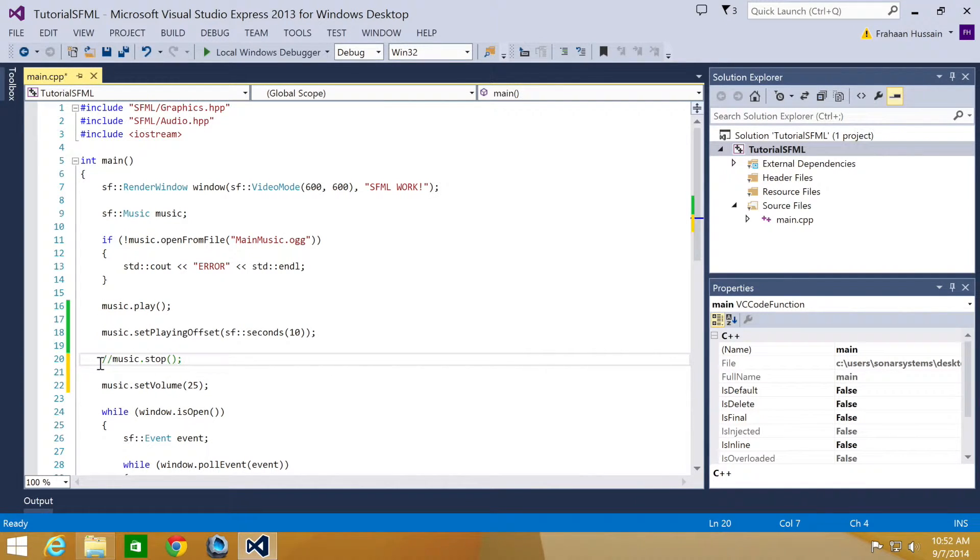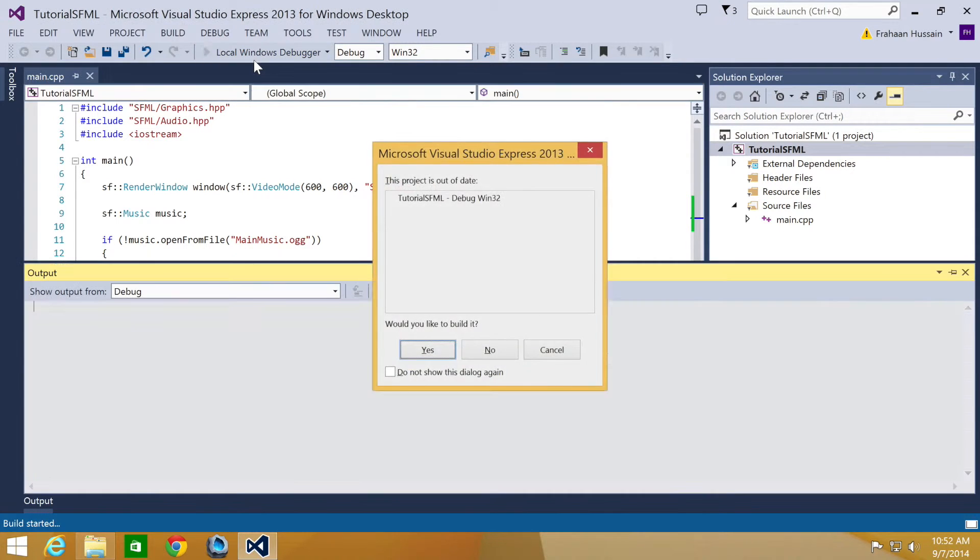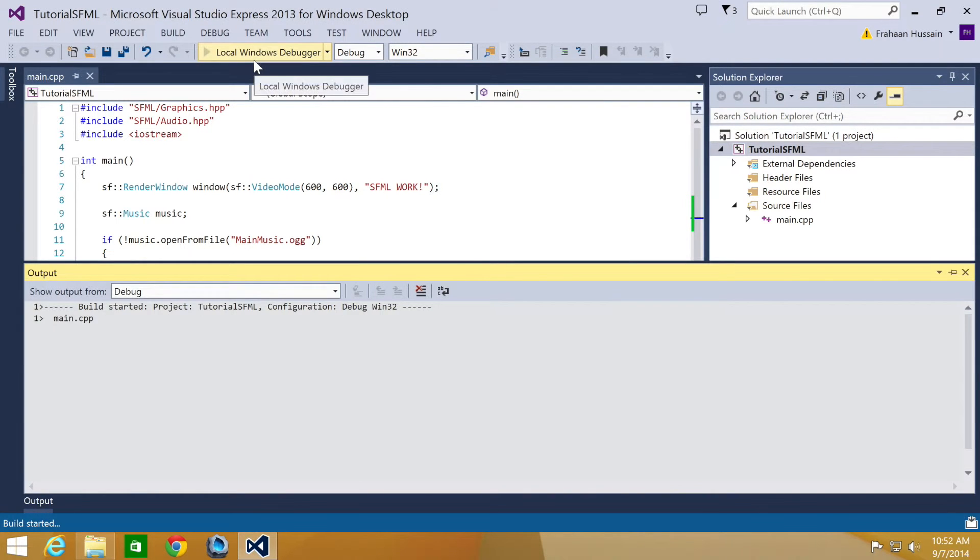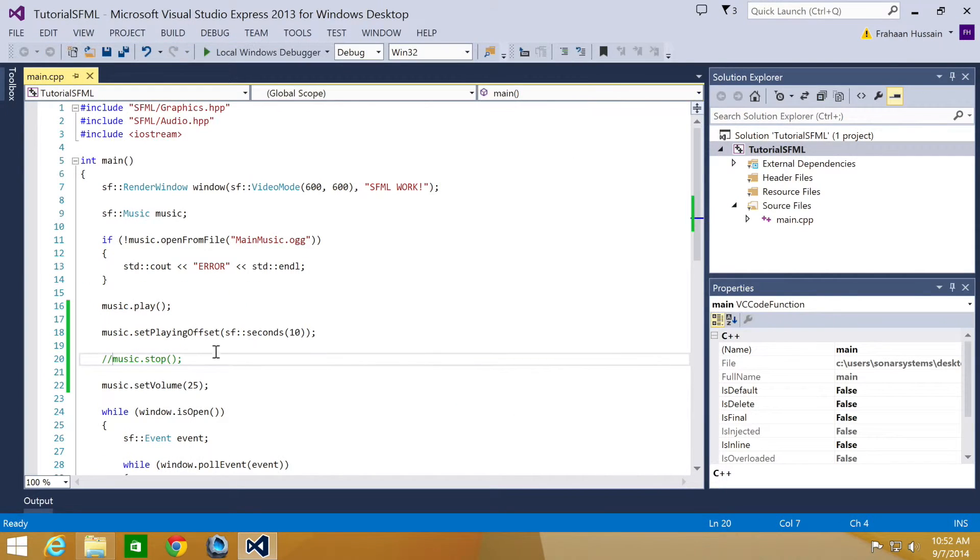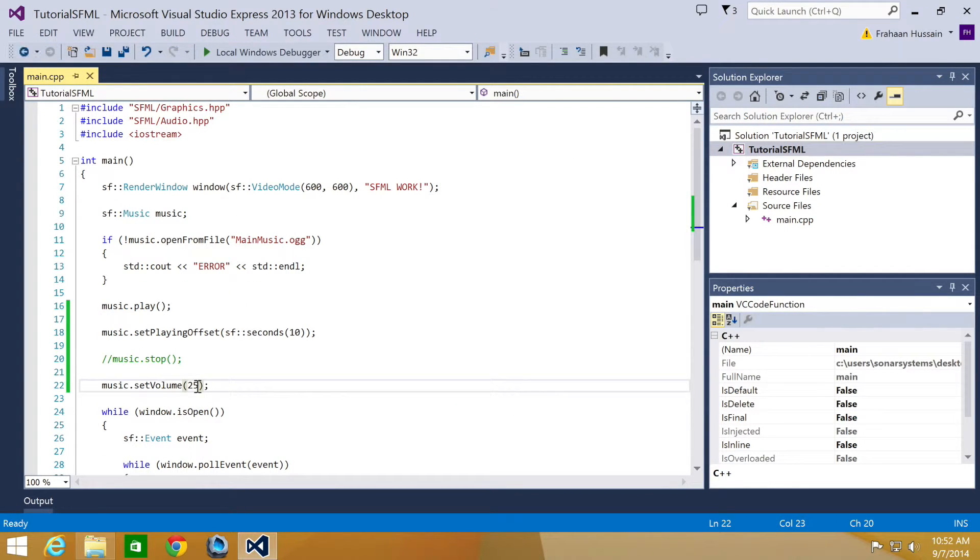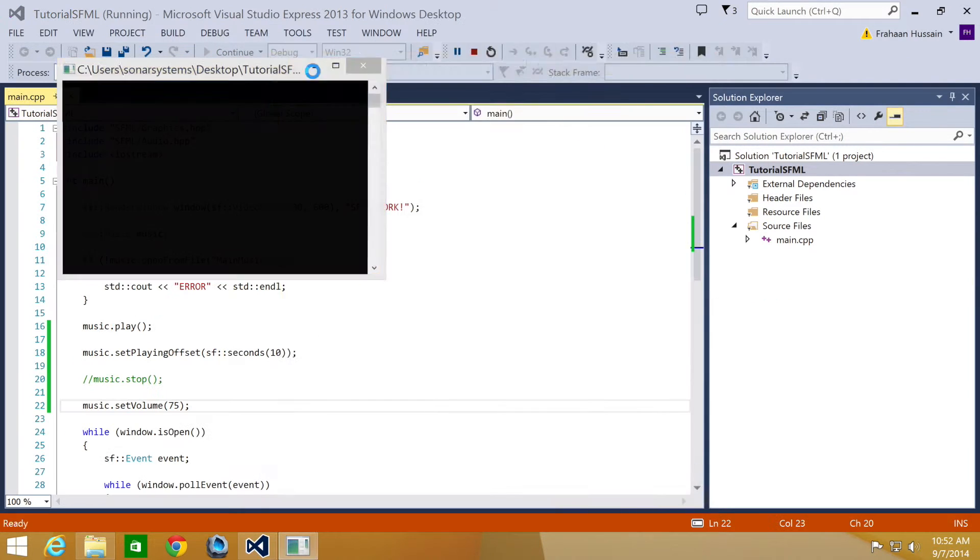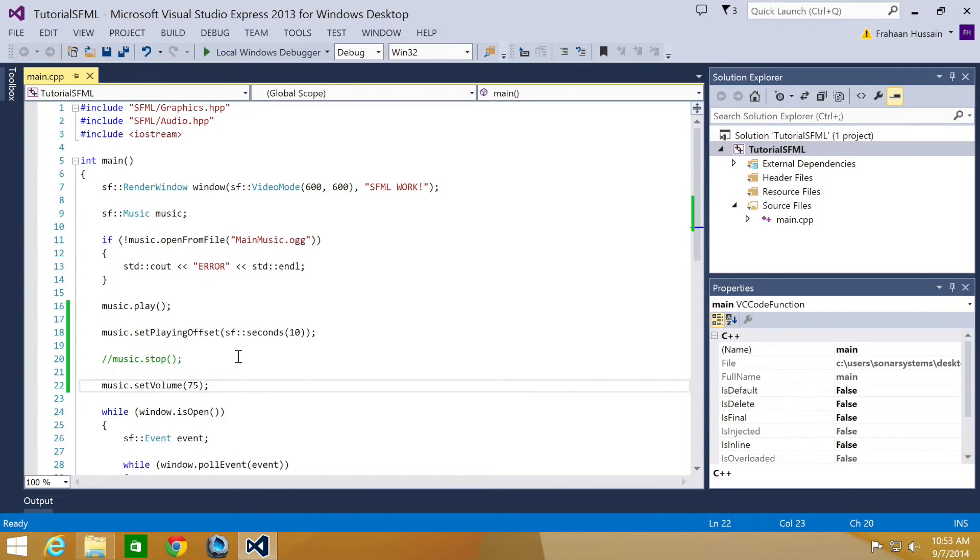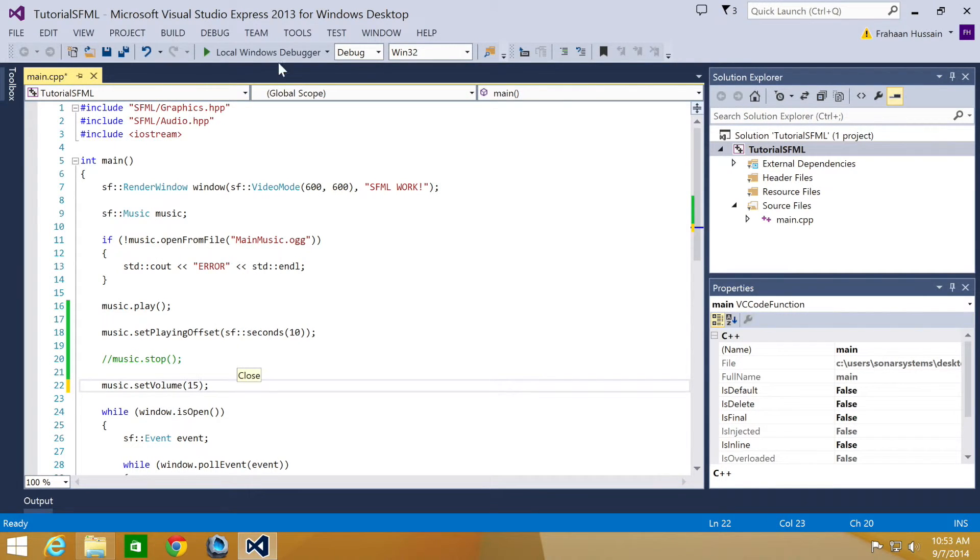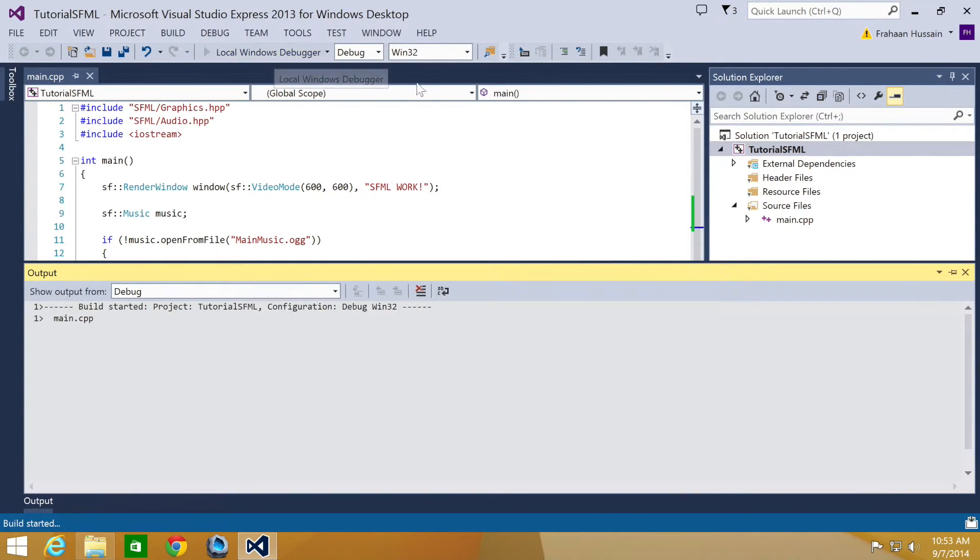I am going to just comment out this line because otherwise we will not be able to hear anything at all. You should be able to notice that it is quieter. We will put 75 so it is 75% volume. And I am just going to put something like 15 so it is even quieter than what we had it as originally.